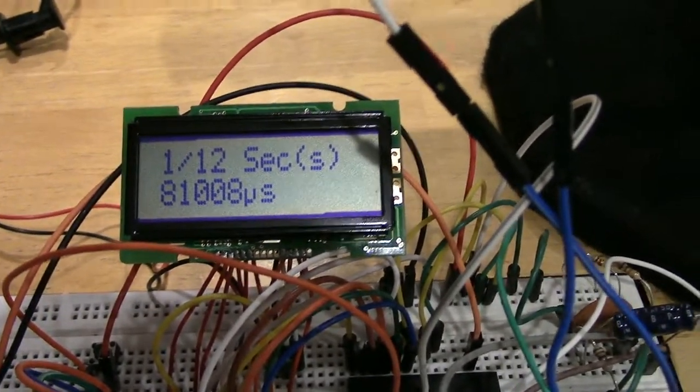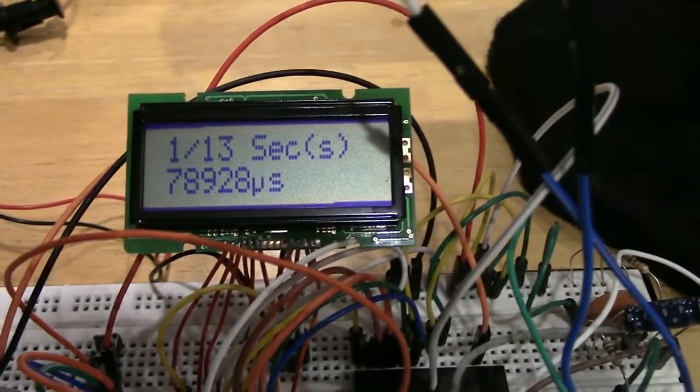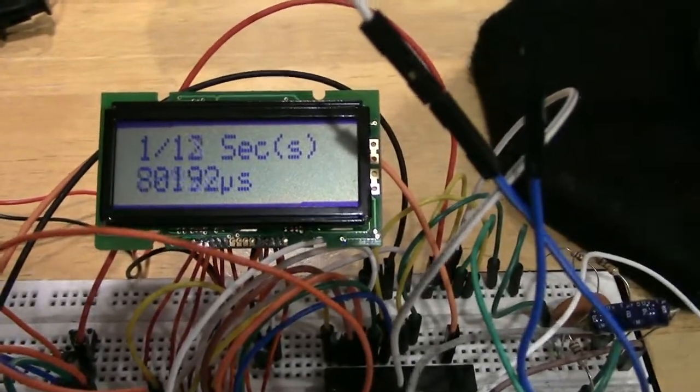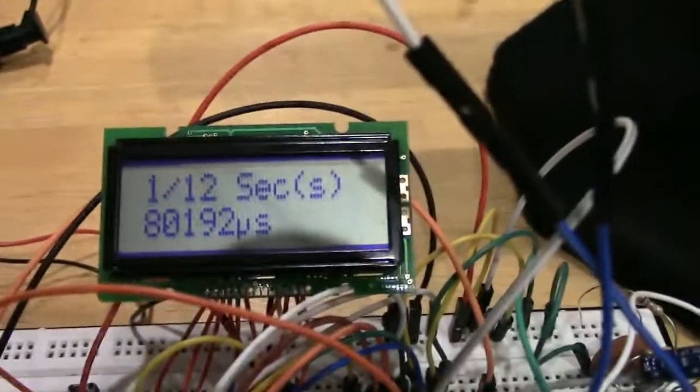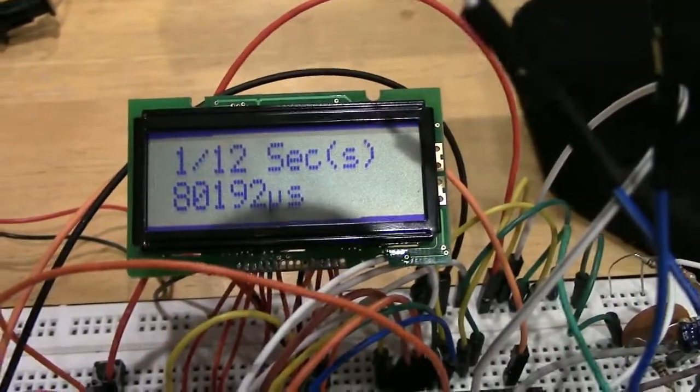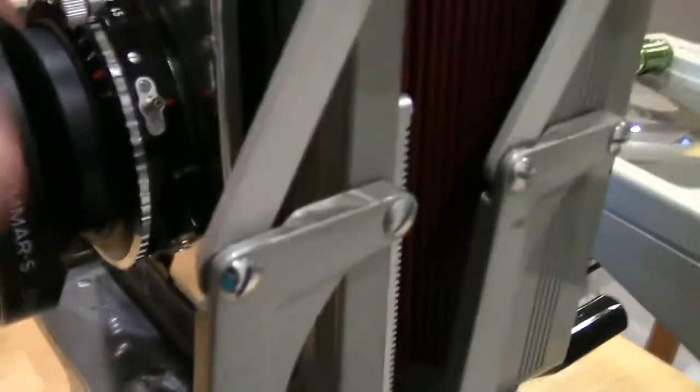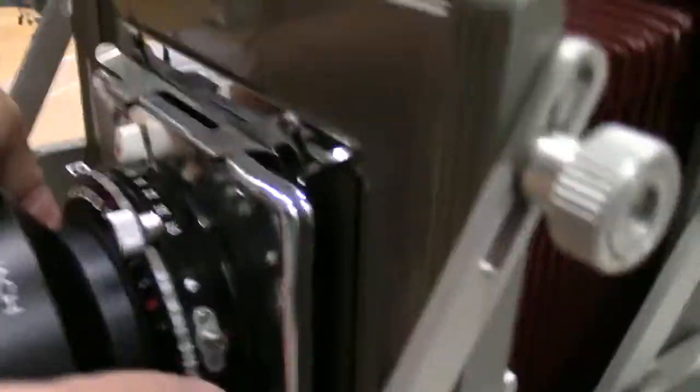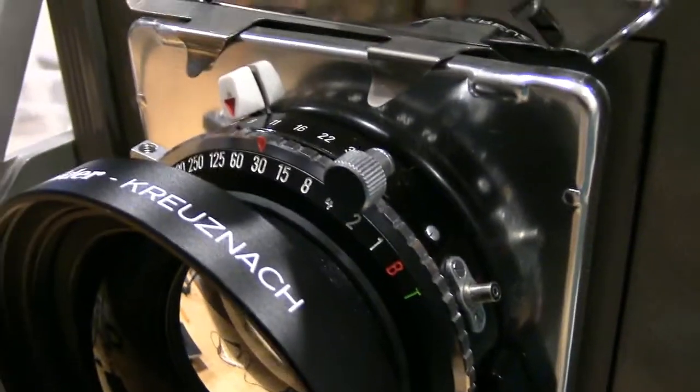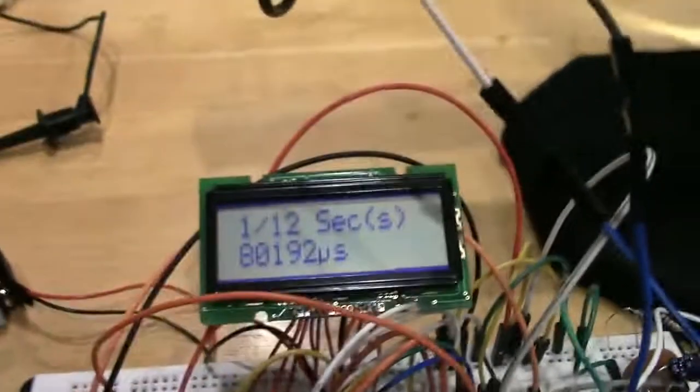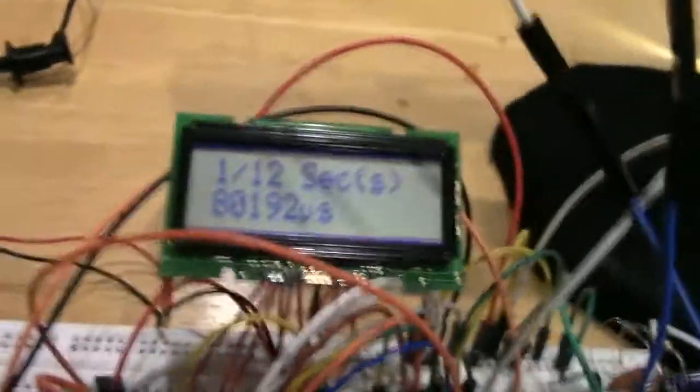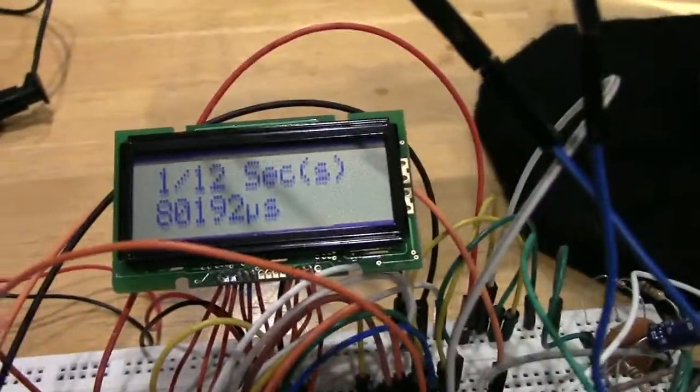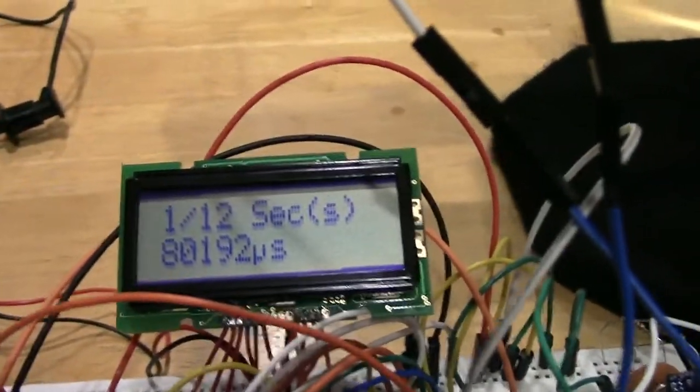The ambient light I'm using for the video here is probably interfering a bit with the photodiode as well, but it still works. So again, fifteenth of a second, running a little bit long. I'll try a thirtieth, which is the next speed up. What I find with the old shutters is that about a thirtieth and a sixtieth of a second tends to be the most accurate.